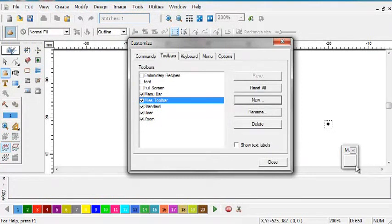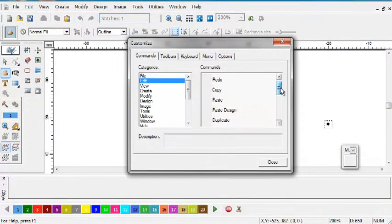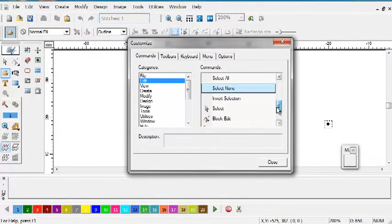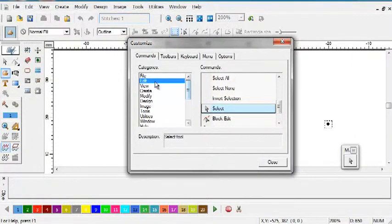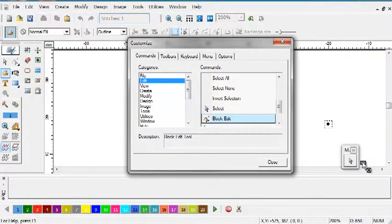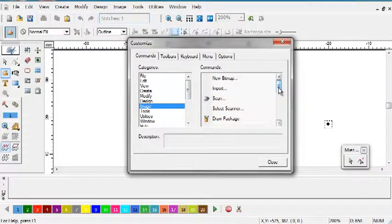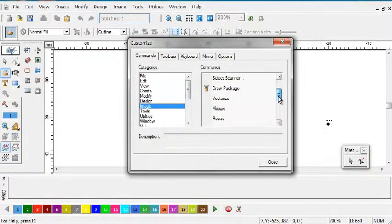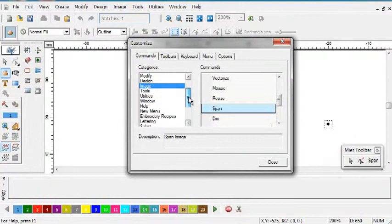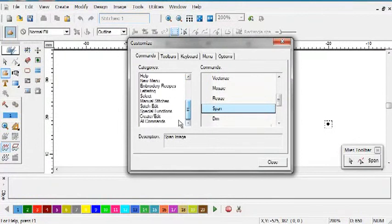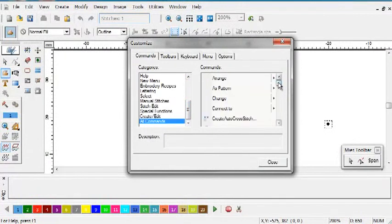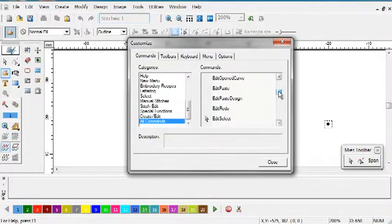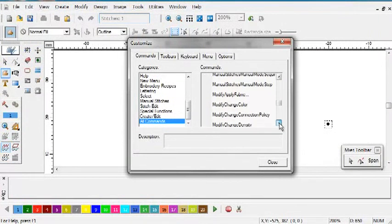So to create a new file or a new font, I'm going to need the select mode, the block edit mode, image span, and I'm going to need a function that's listed down here which is export as character.